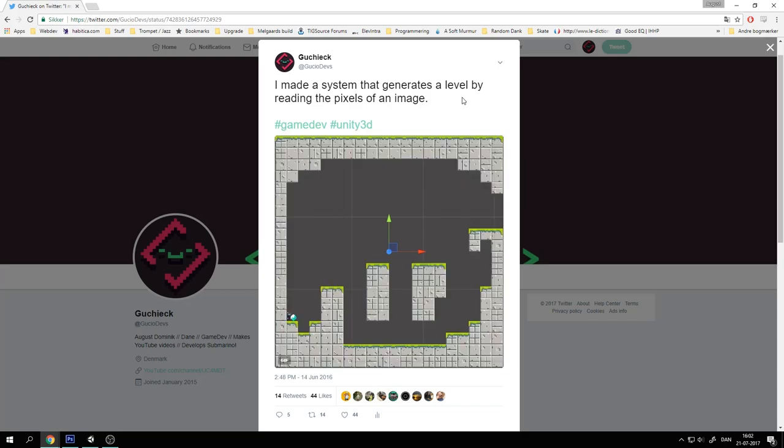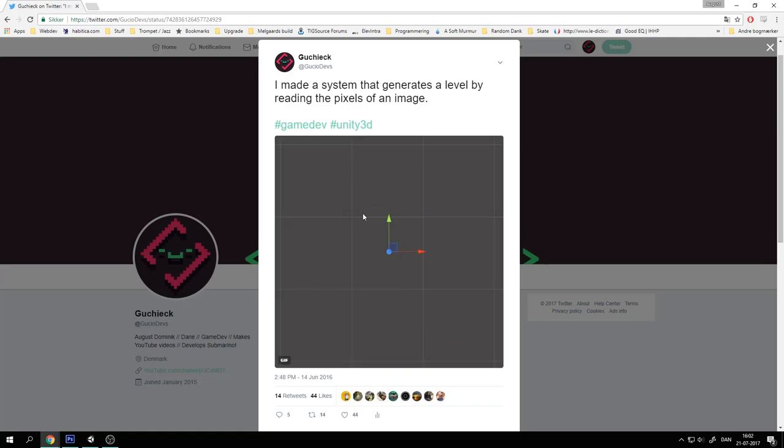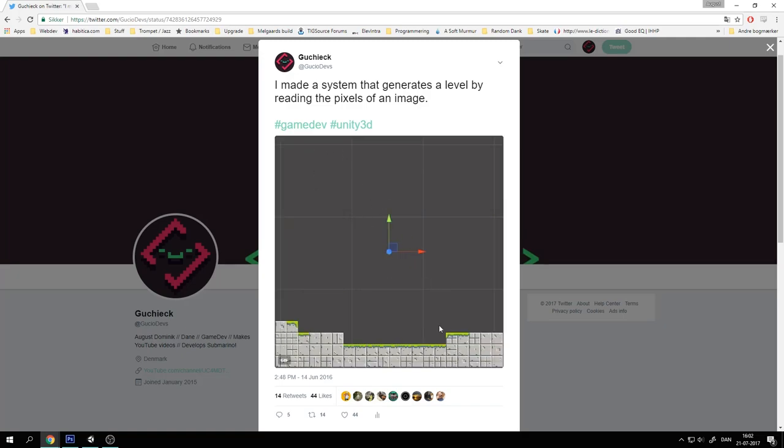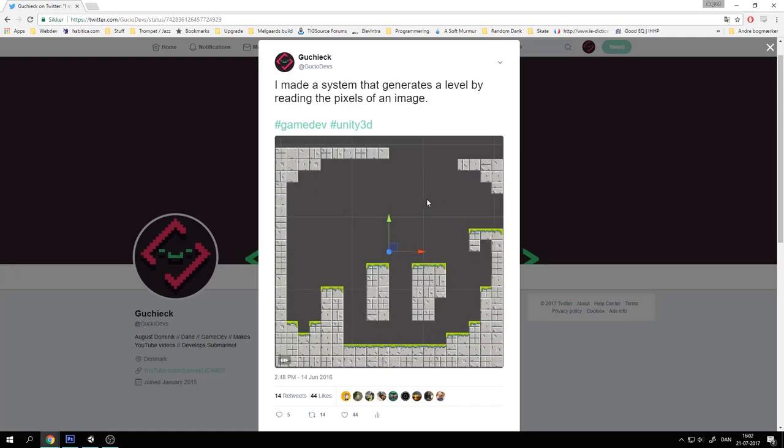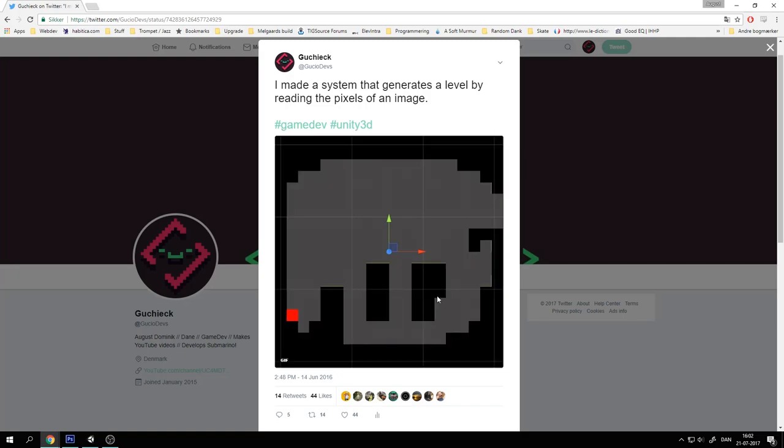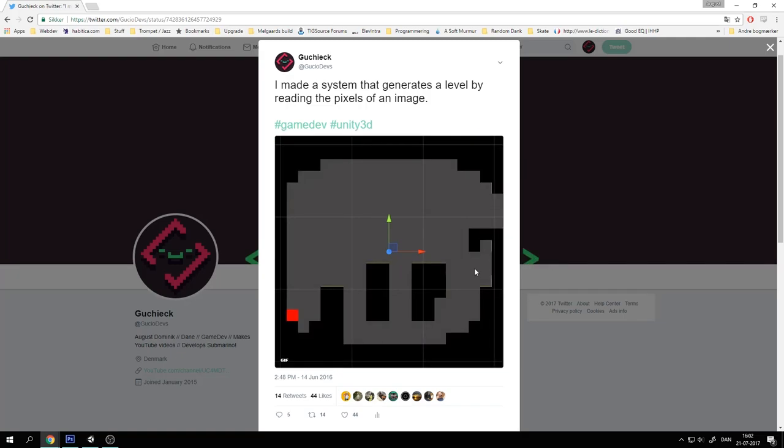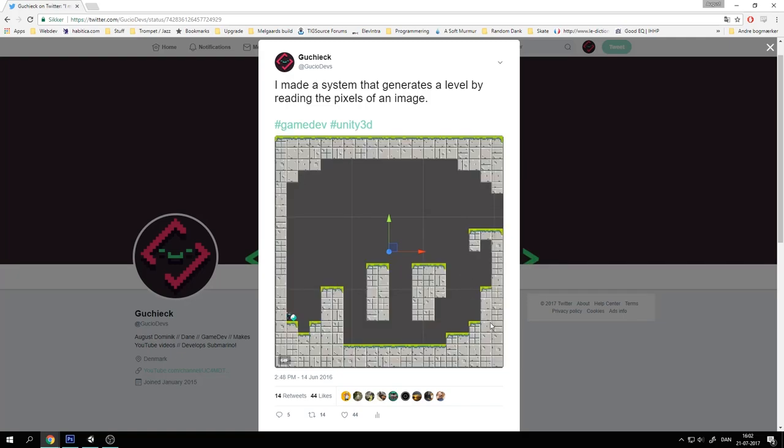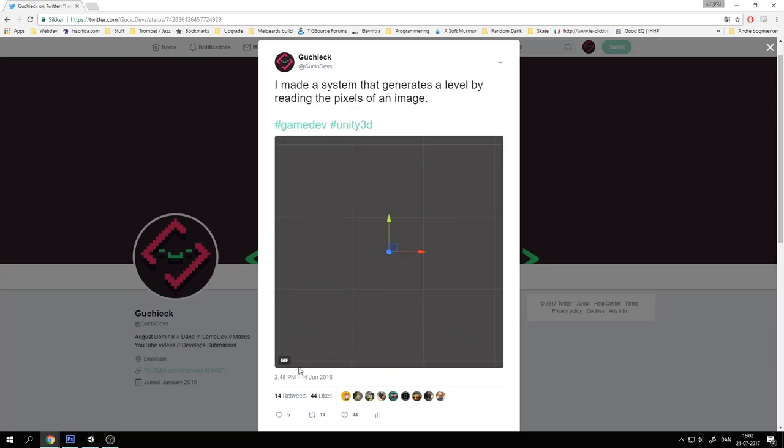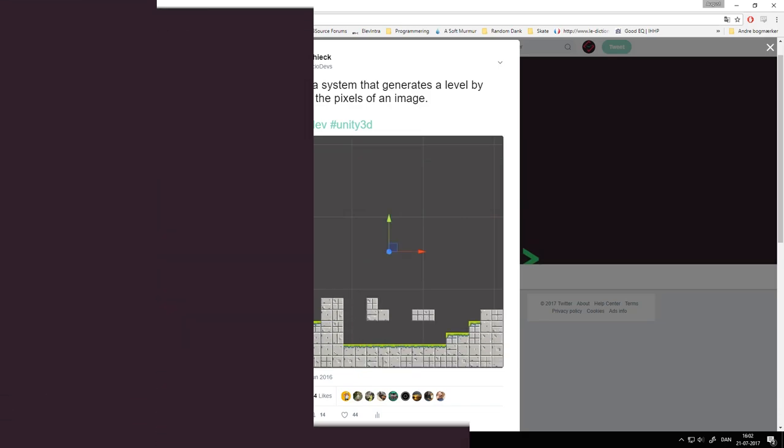So this is inspired by a gif I uploaded over a year ago where I showed off this system that generates a level like this for my game Portals and it worked out pretty well. So we're going to create something like this. So let's get started.